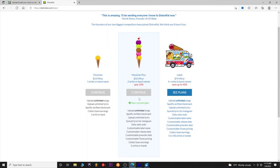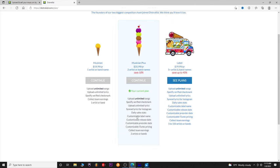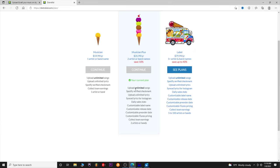The $35.99 a year plan has a lot of the same things, but the important additions are a customizable release date — which is very important so you can have people pre-order or pre-save your songs — customizable iTunes and Amazon pricing, the ability to collect team earnings, and two artist or band names. You save 10% if you do this.